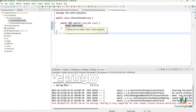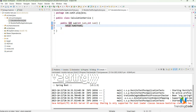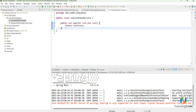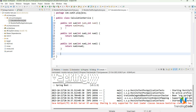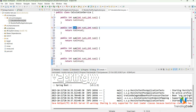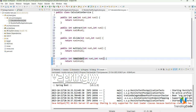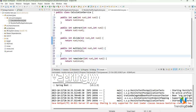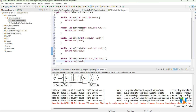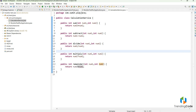Let me copy this method and create four more methods: subtract, divide, multiply, and remainder. For subtract: return num1 minus num2. For divide: return num1 divided by num2. For multiply: return num1 multiplied by num2. For remainder: return num1 remainder num2.